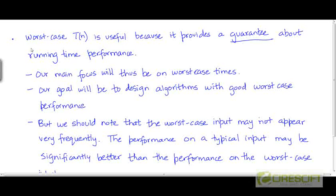Among the three running times we have seen — the worst case, the average case, and the best case — our concern in this course is primarily going to be with the worst case running times. So the worst case times will be our main focus. The reason for that is that worst case running times provide us guarantees about the running time performance.